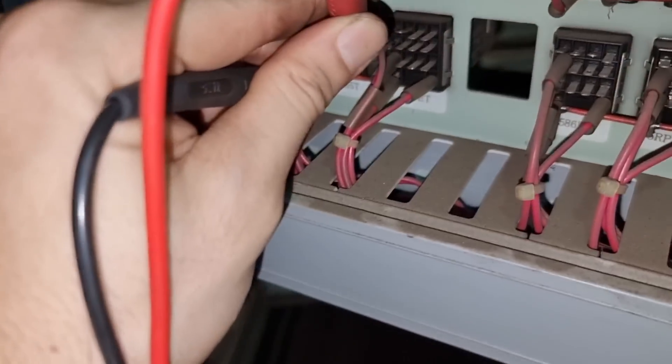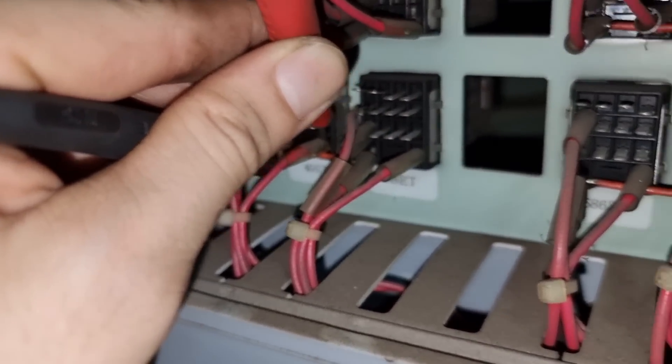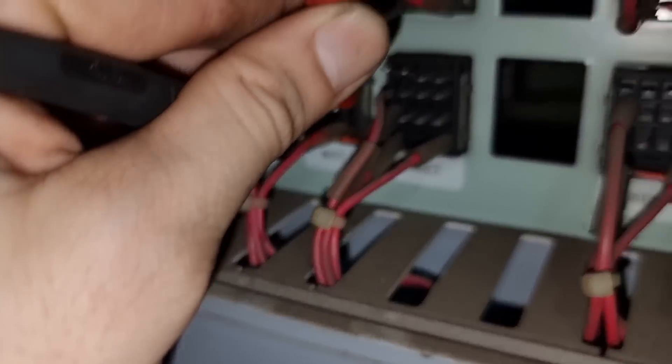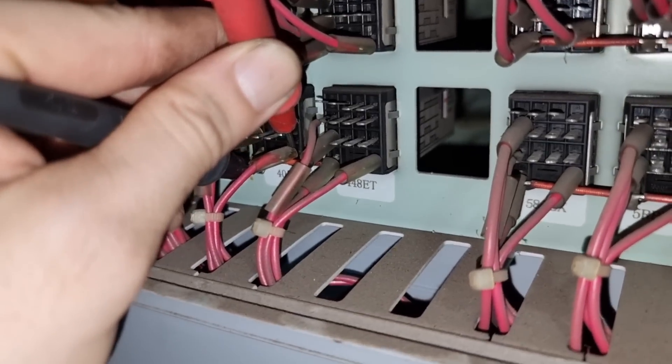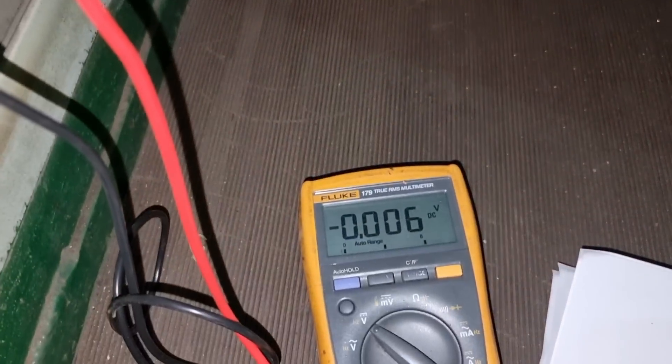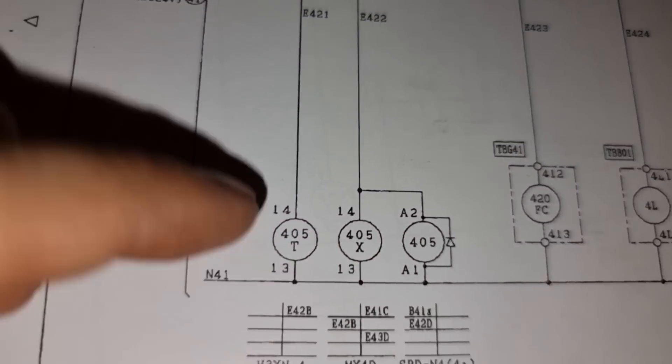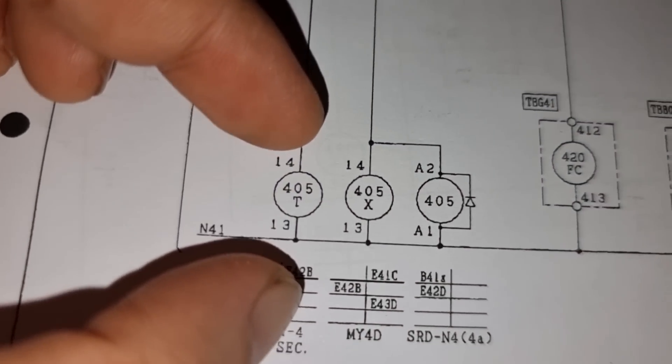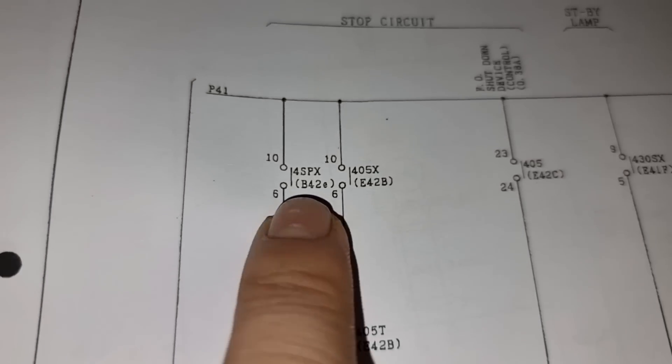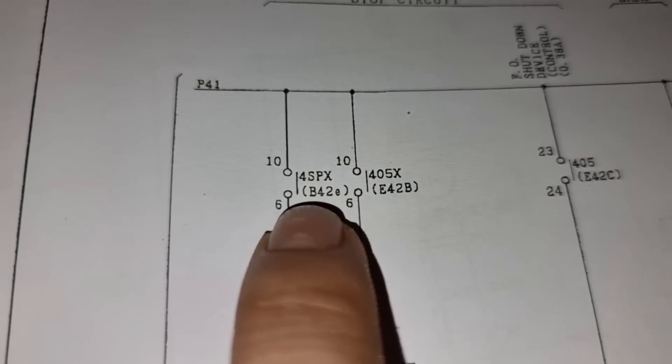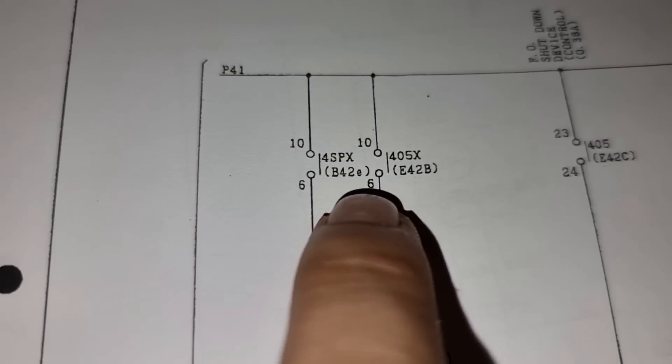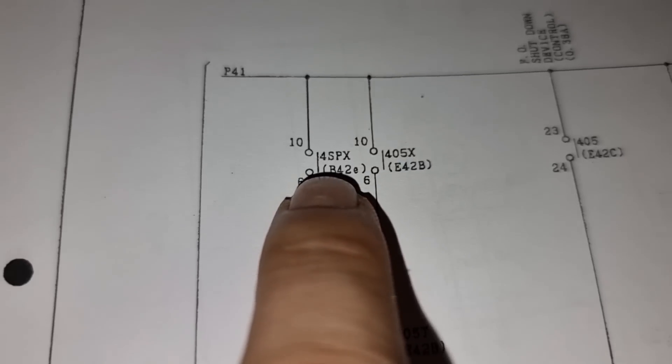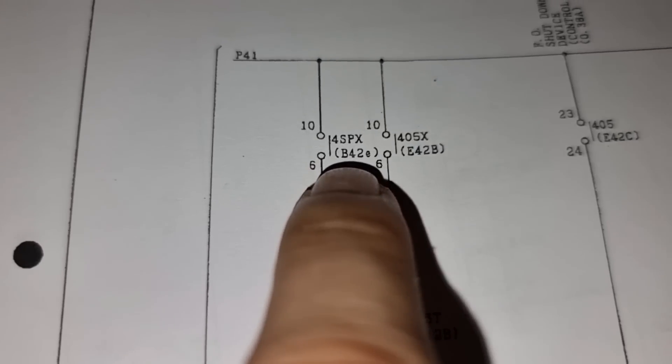And then I again ask the engineers to activate the stop command and measure the voltage of this timer, which is not getting 24 volts. Now we are also sure that we do not have voltage on 13 and 14. And the control contacts for that one is this 4SPX, which we need to check the relay for SPX.